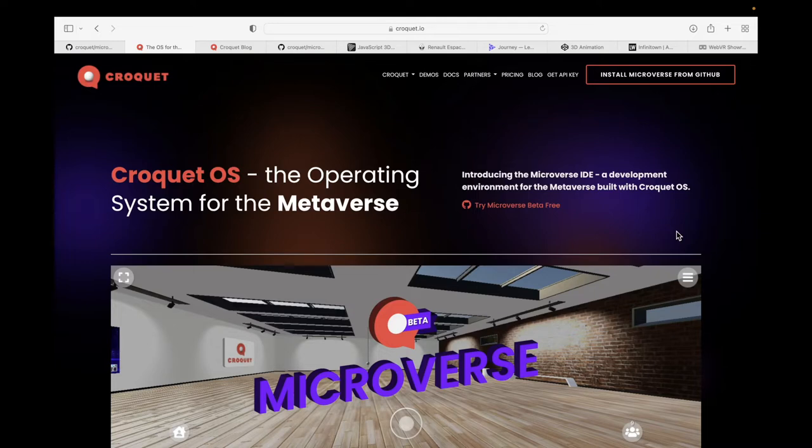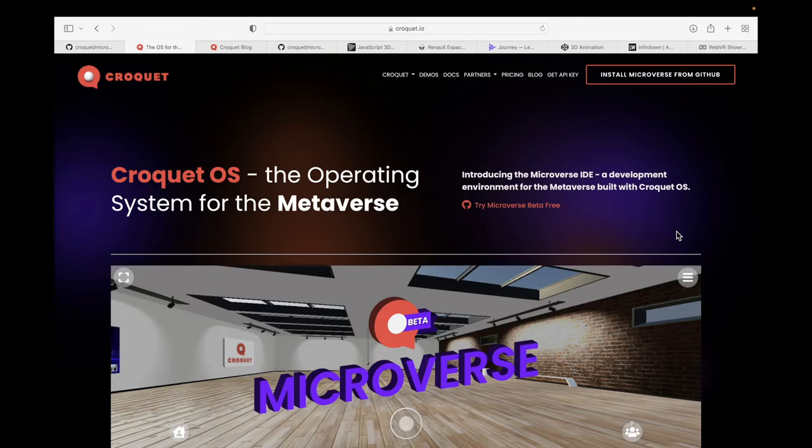No one owns metaverse. You can actually develop your own metaverse, let people join in them, let people move from one metaverse to another metaverse. So to simplify things, there is this platform called croquet, croquet.io. Not sure what it's called, but I'm going to call it as croquet.